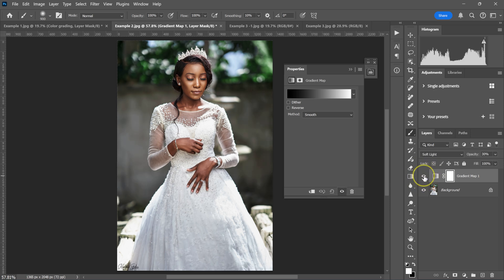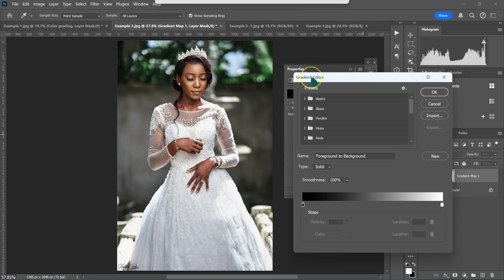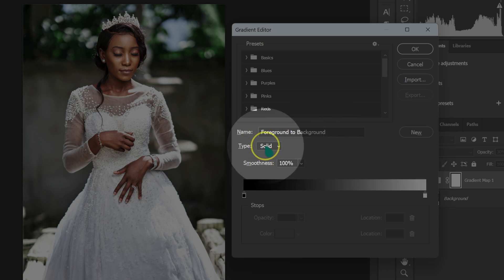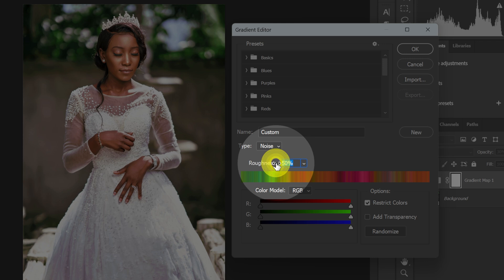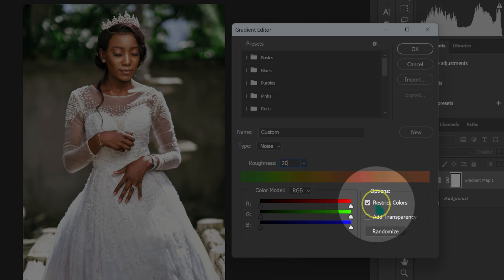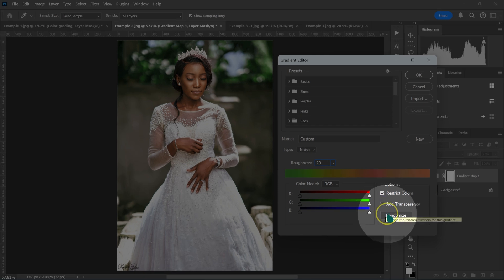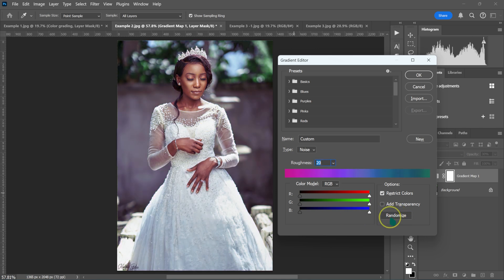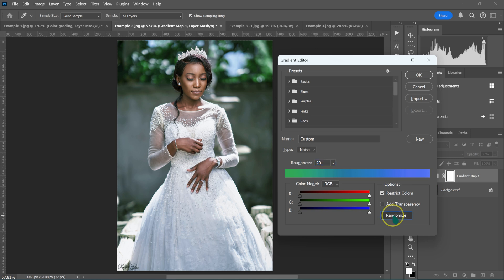Left-click on the gradient to open the Gradient Editor. Change the Type from Solid to Noise. Set Roughness to 20, make sure Strict Colors is checked under Options, then click Randomize. Photoshop will generate different color grading styles — keep clicking Randomize until you find one you like.